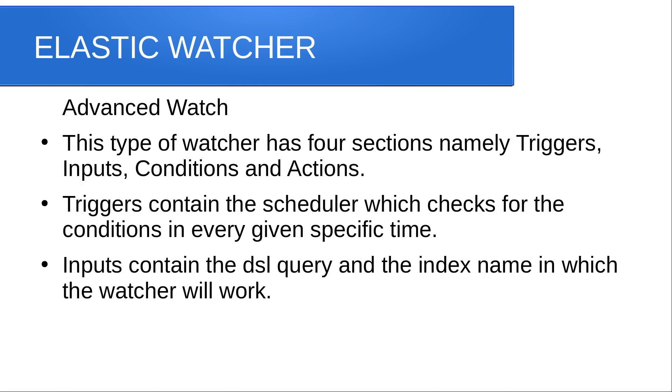Advanced watch has four sections, namely triggers, inputs, conditions, and actions.